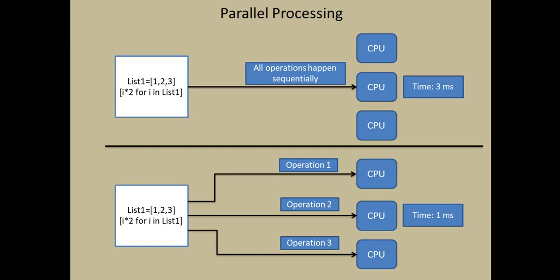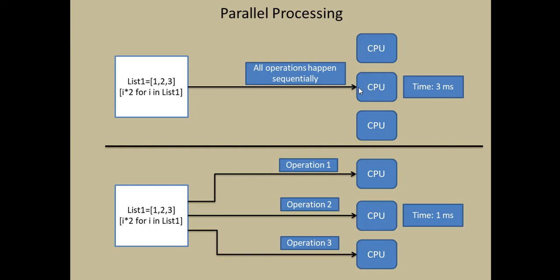Now let's take an example and see how parallel processing works. I have a list with three elements. Now I want to multiply each of these elements by two. So all these operations are performed sequentially one at a time and there's just one CPU that does this operation. So the total executed time is three milliseconds.